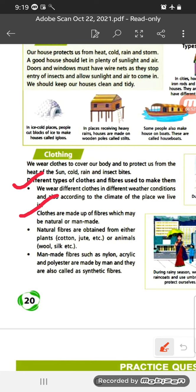Clothes are made up of fibers, which may be natural or man-made. Natural fibers are obtained from either plants or animals — cotton and jute are fibers obtained from plants. From animals we get wool fibers, and from silkworms we get silk fibers. Man-made fibers such as nylon, acrylic and polyester are made by humans and are also called synthetic fibers.